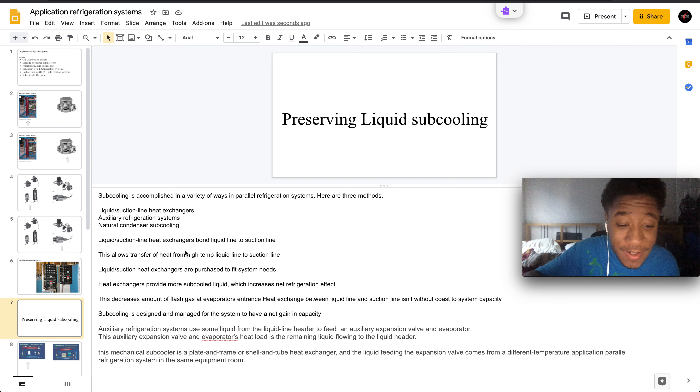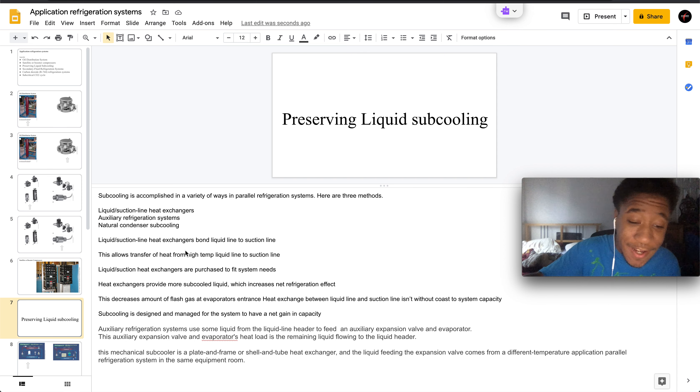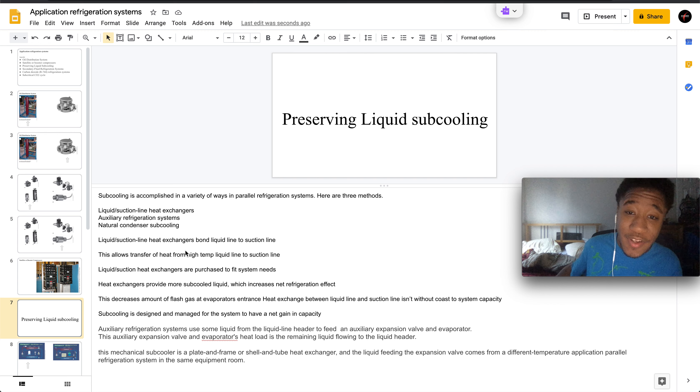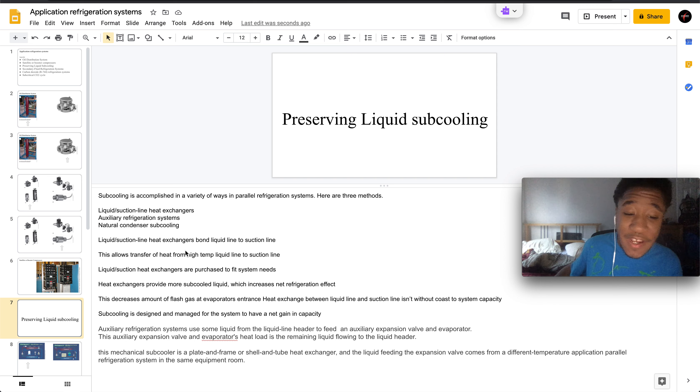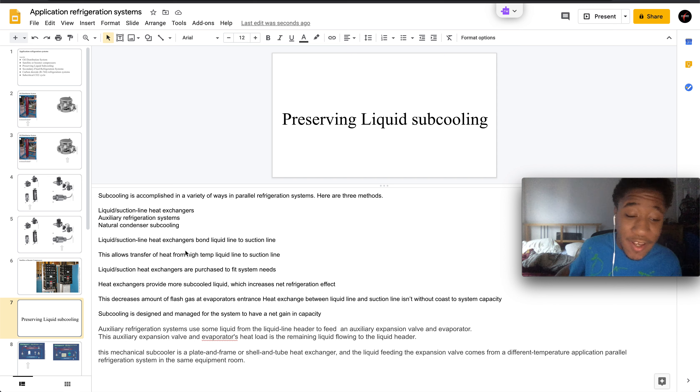Liquid suction line heat exchangers bond the liquid to the suction line. This allows the transfer of heat from a high temperature liquid line to the suction line.